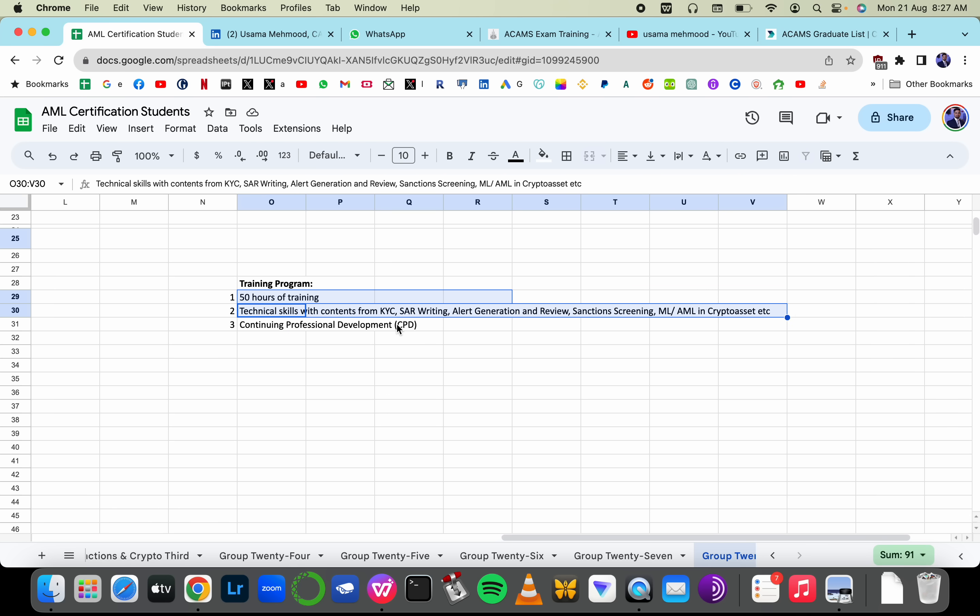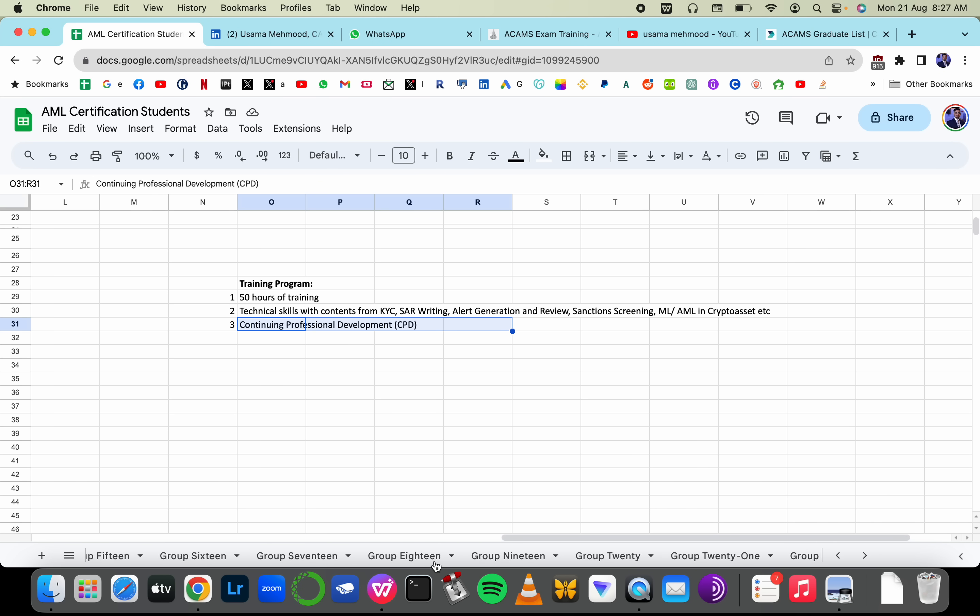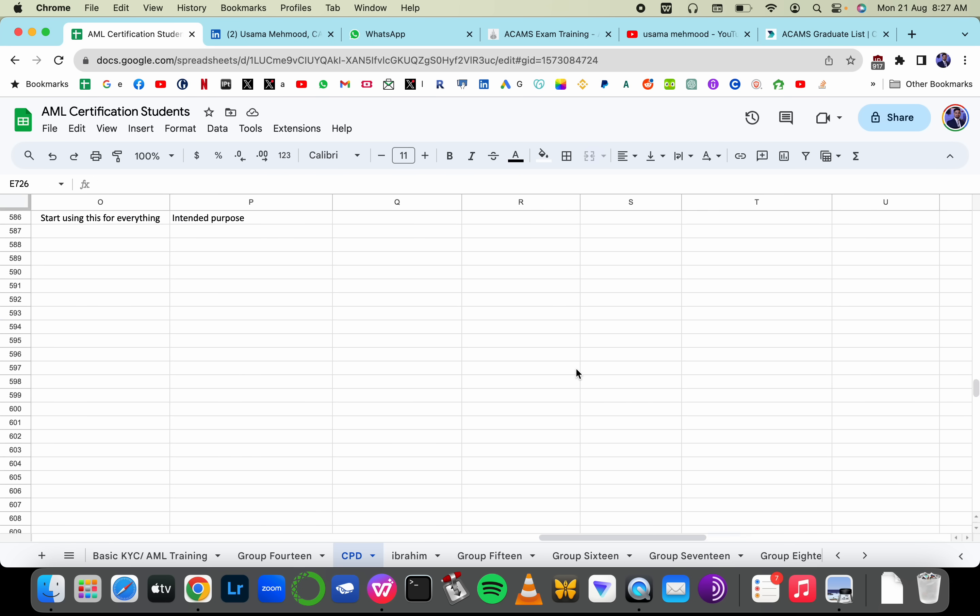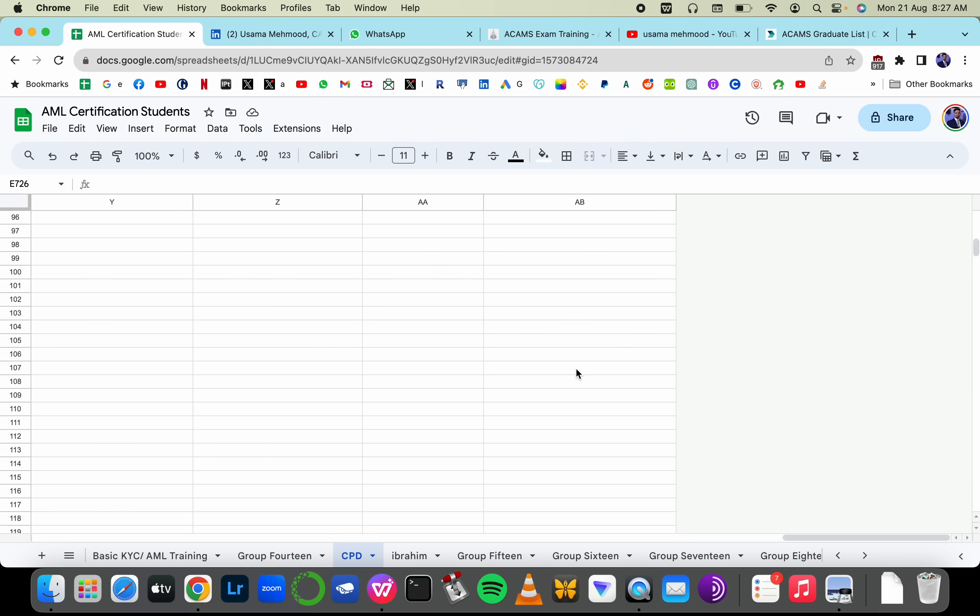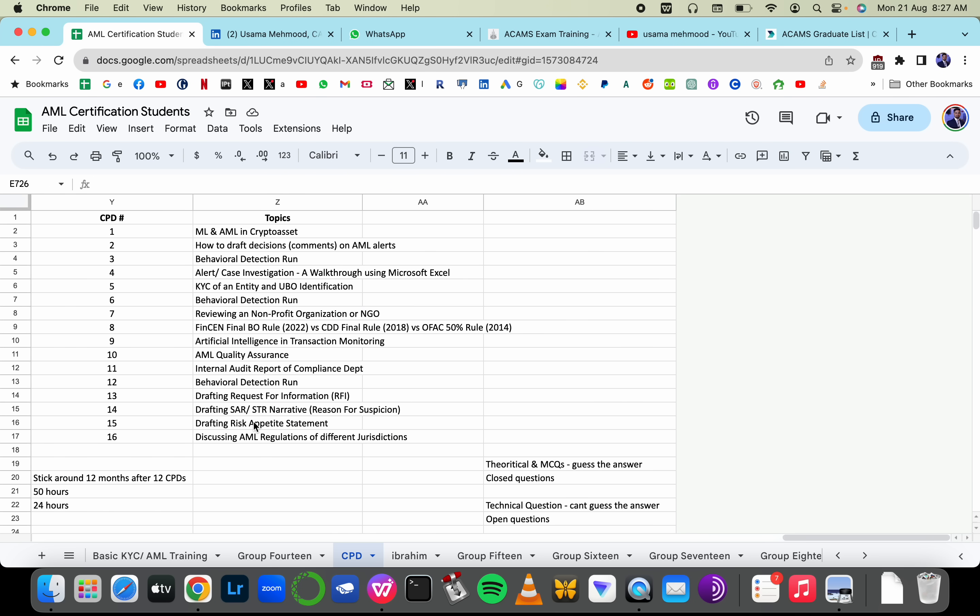We're going to discuss SAR, KYC, SAR writing, KYC alert generation, behavior detection runs, sanction screening, crypto assets, money laundering and anti-money laundering. We'll also discuss some technical topics like policy drafting.